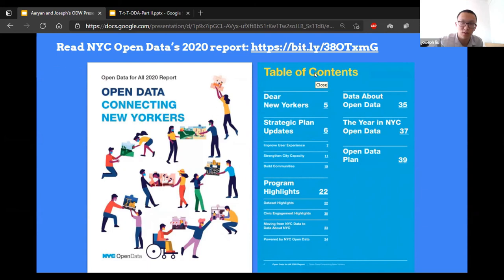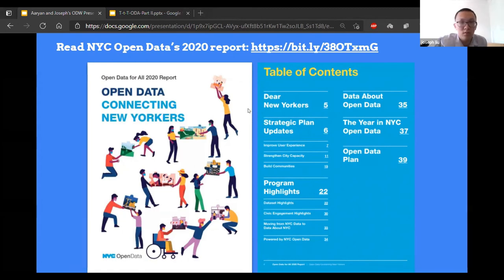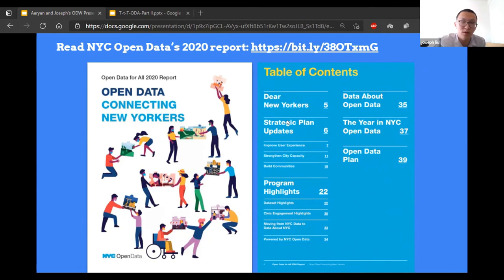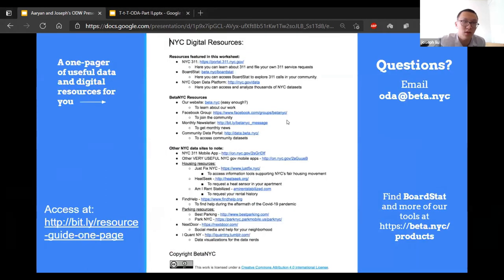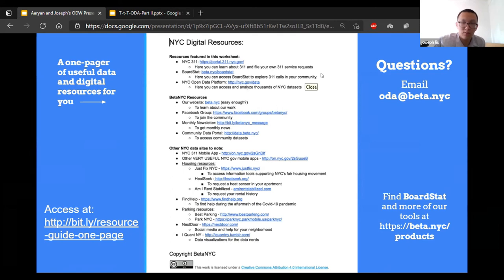We're showing some resources you might find interesting or useful. We have things like strategic plans mentioning improvements to user streaming capacity, building communities, and program highlights like dataset highlights and civic engagement highlights. There's also a one-pager for data and digital resources — the link is in the chat, already posted by Emily. If you have any questions, you can send an email to the Open Data team, and find tools at the products page.